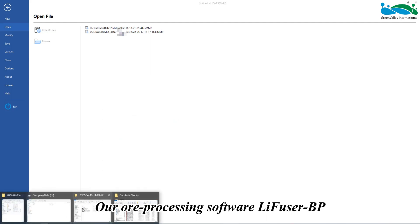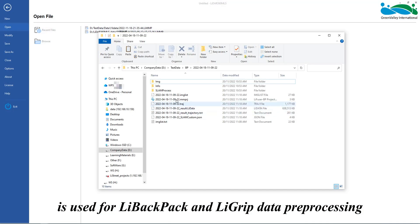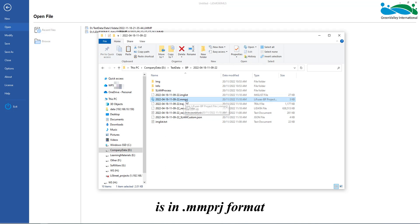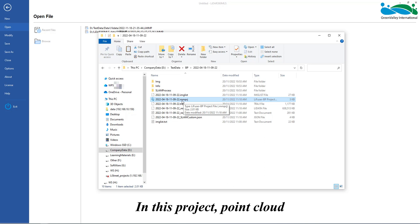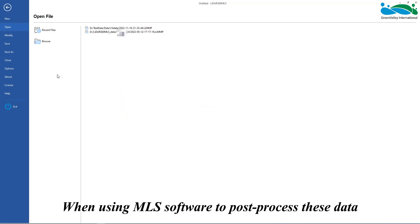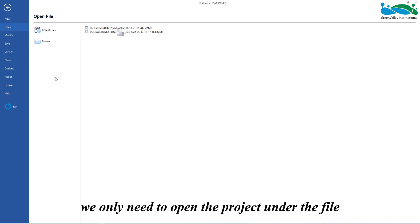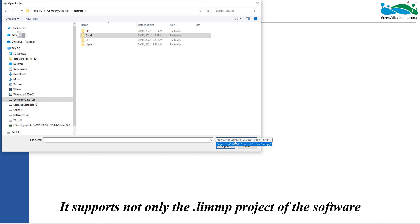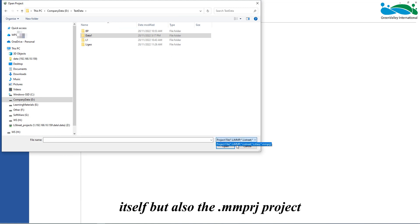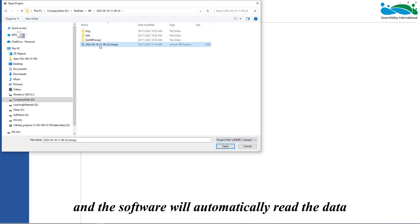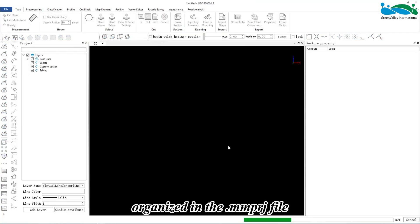Our pre-processing software LiFuserBP is used for LiBackpack and LiGrip data pre-processing, and the project file after pre-processing is in .mmprj format. In this project, point cloud, trajectory, and image data have been pre-organized. When using MLS software to post-process this data, we only need to open the project under the file menu. It supports not only the .liMMP project of the software itself but also the .mmprj project. Just select the .mmprj file and the software will automatically read the data and load it into the software.